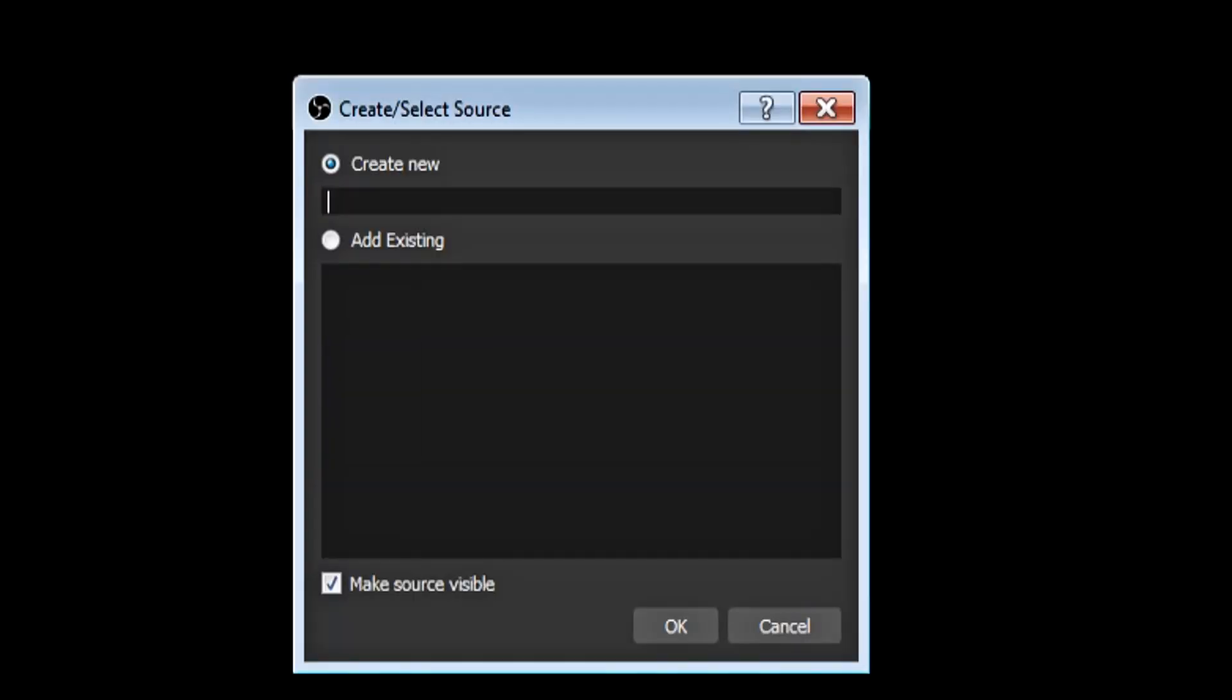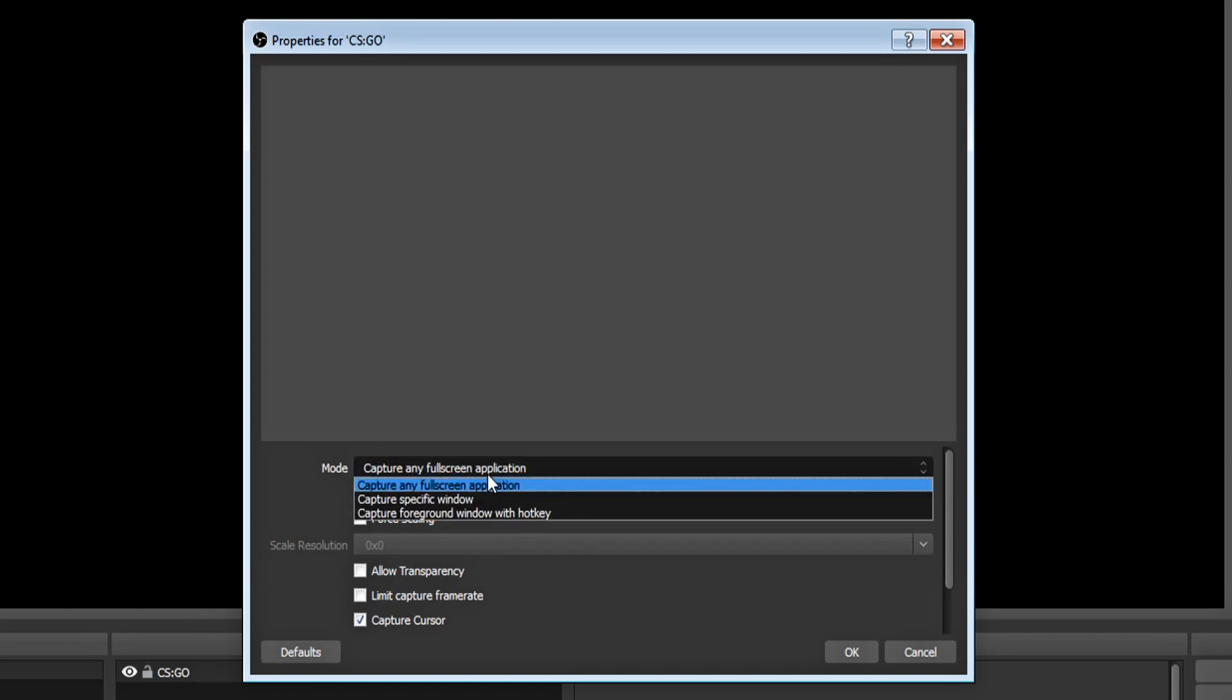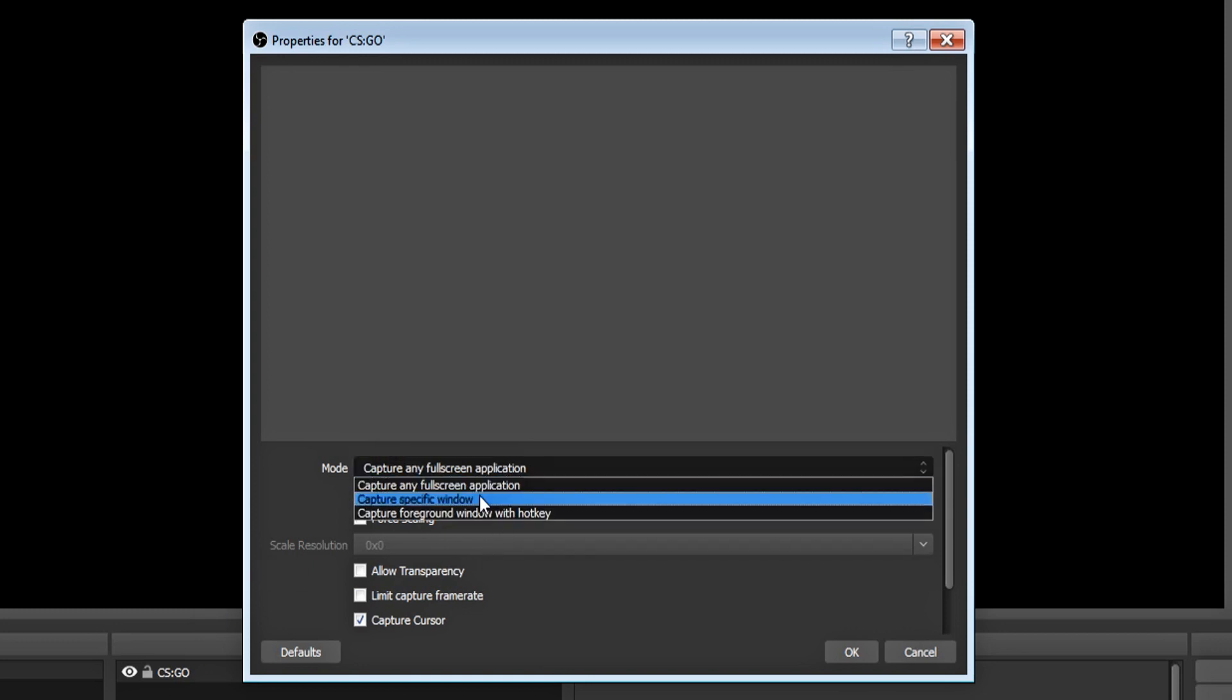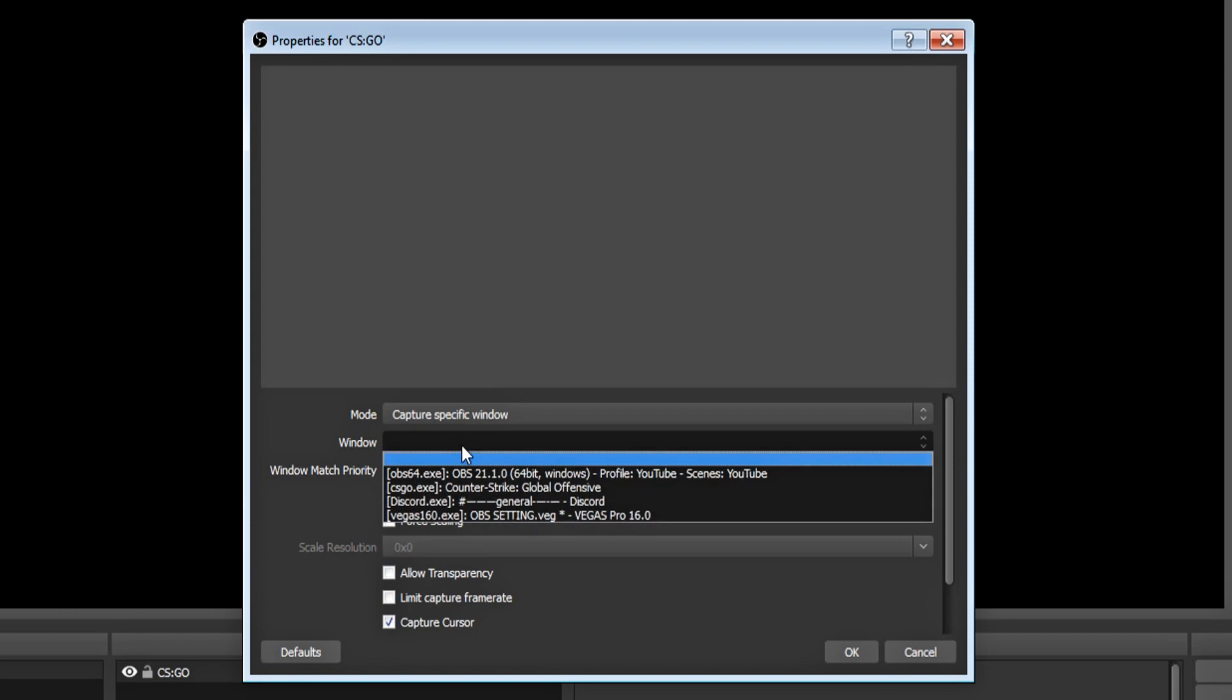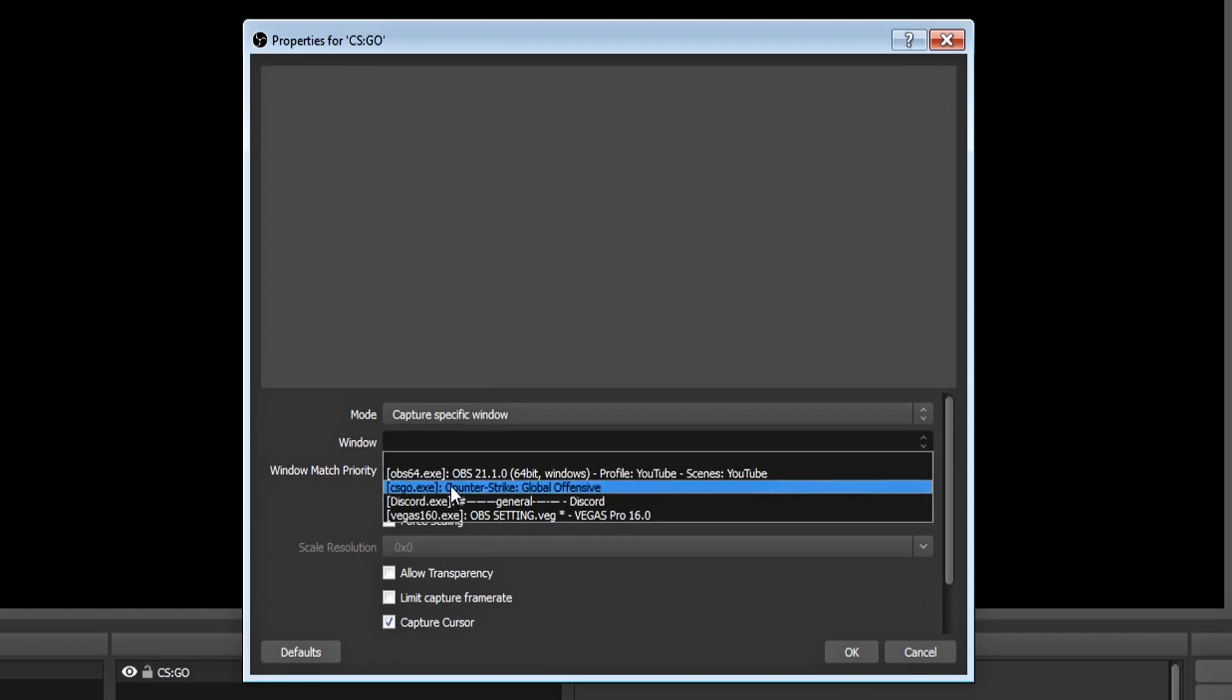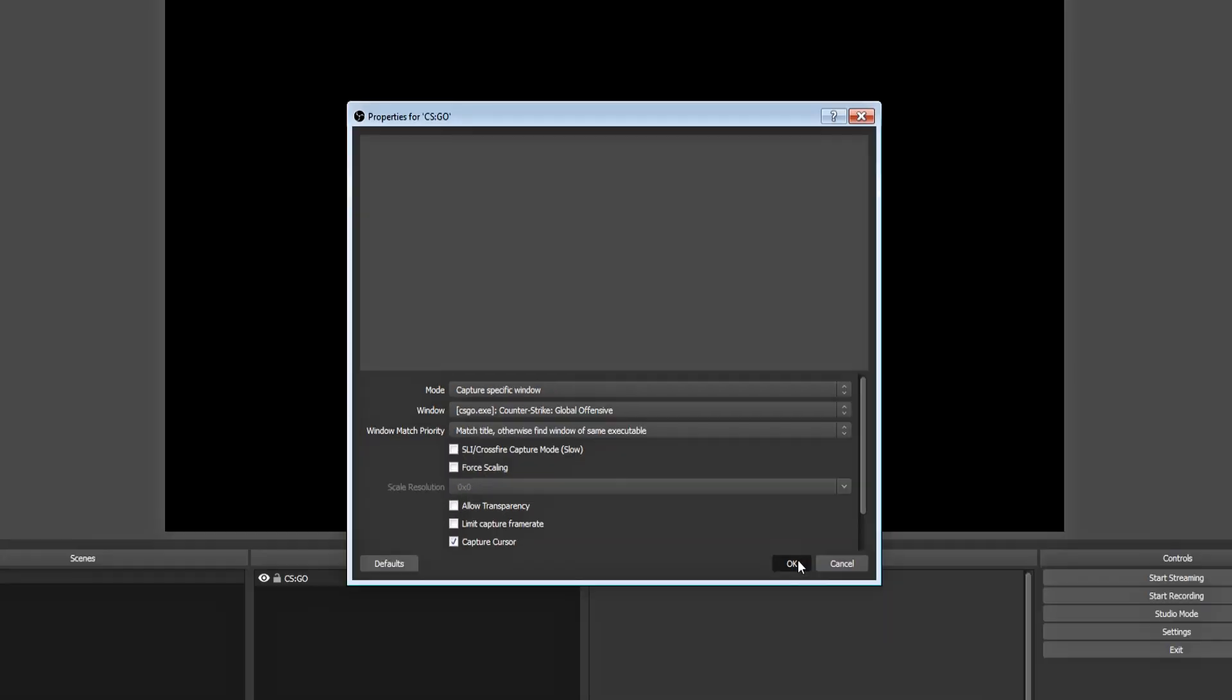You can rename your source to whatever you want. I'm going to rename mine CSGO, click ok. Click the drop down box under mode, then select capture specific window, then under window, select your program. Adjust your settings accordingly, then click ok.